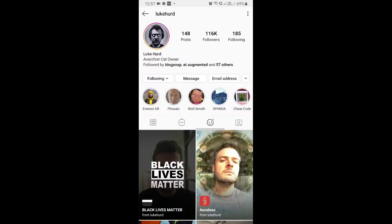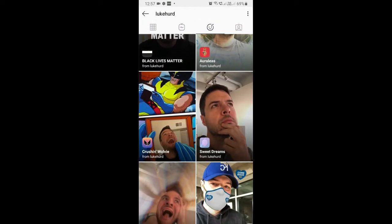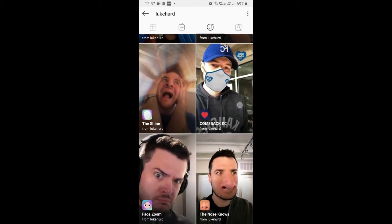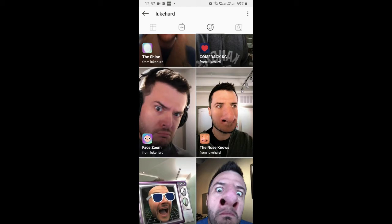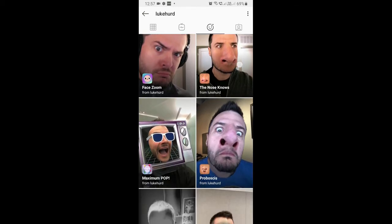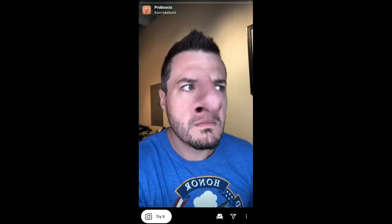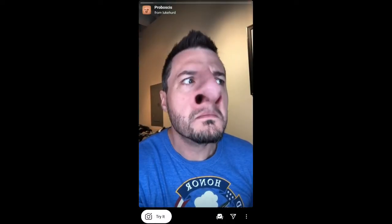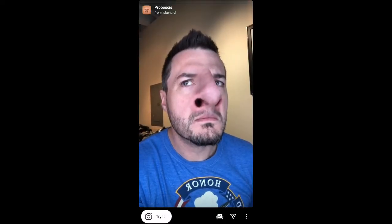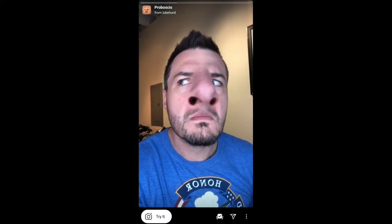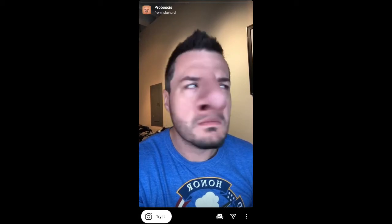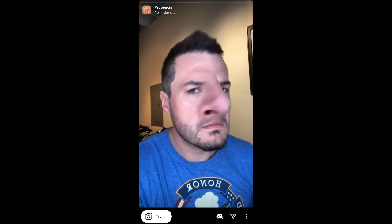You can follow Luke to unlock all his filters to your camera tray — he has some awesome filters, so check his filter gallery. Find the filter called 'Proboscis,' tap on it, and you will see a preview. From there you can save it to your Instagram camera tray.